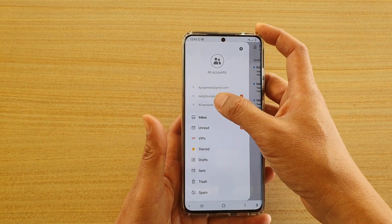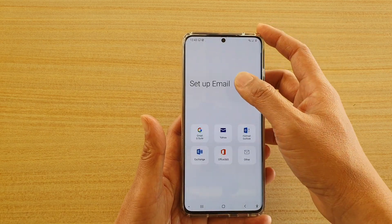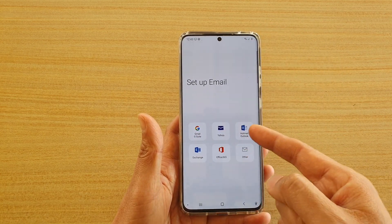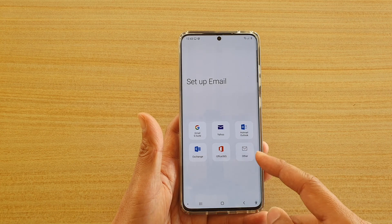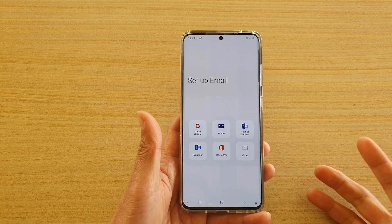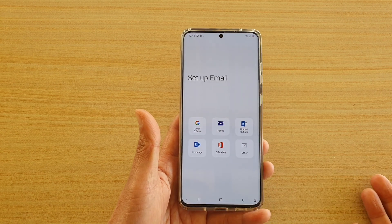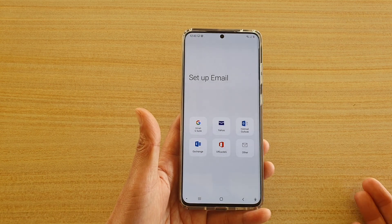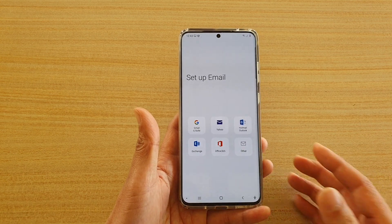Tapping on the settings icon, you can add in Gmail, Yahoo, Hotmail — choose one of those services. Otherwise you can choose other, which means you have to manually put in the email server address, and the port numbers and the security type.